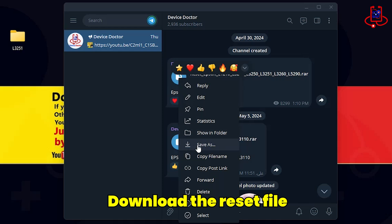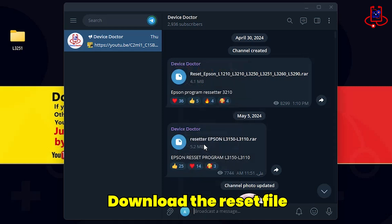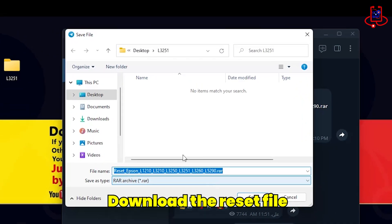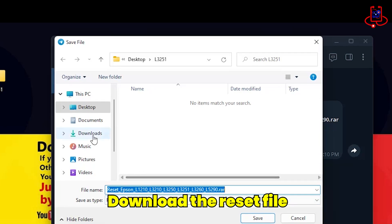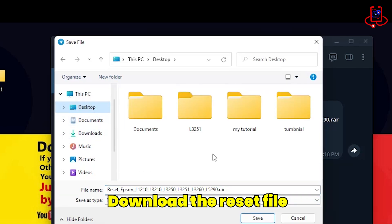Right-click on the desired file and select the Save As option. Create a folder named Printer and save the file inside it.